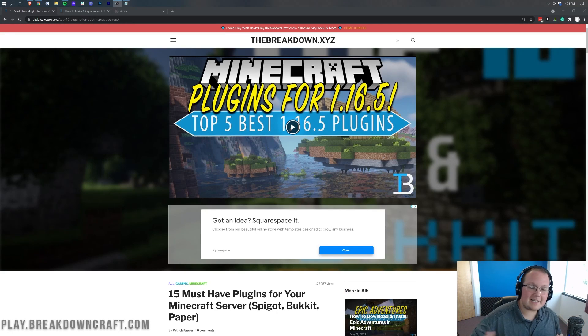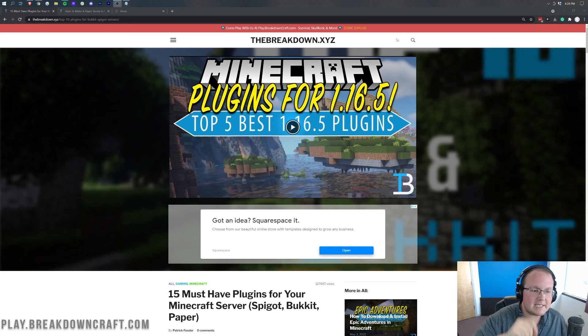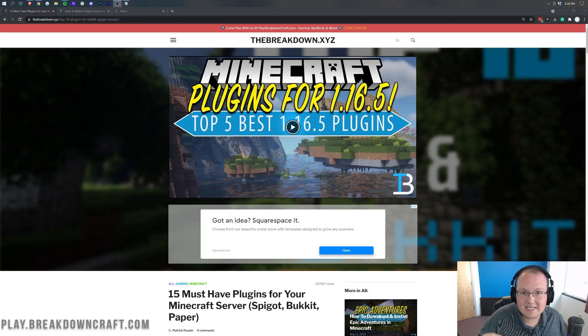Hey everyone and welcome back to the breakdown. Today we're going to be showing you how to add plugins to a Minecraft 1.17.1 server.